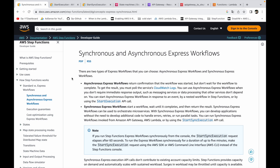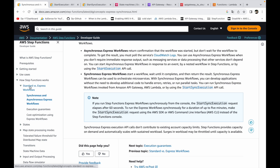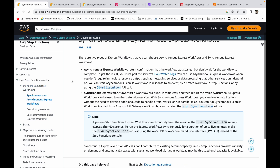Hello everyone, my name is Sarang and in this video we're going to look into AWS Step Functions synchronous and asynchronous workflows. Step functions have two kinds of workflows: standard and express. Inside the express workflow you have two types — synchronous and asynchronous. In this video we're going to look into the synchronous express workflow and how to configure it on AWS.